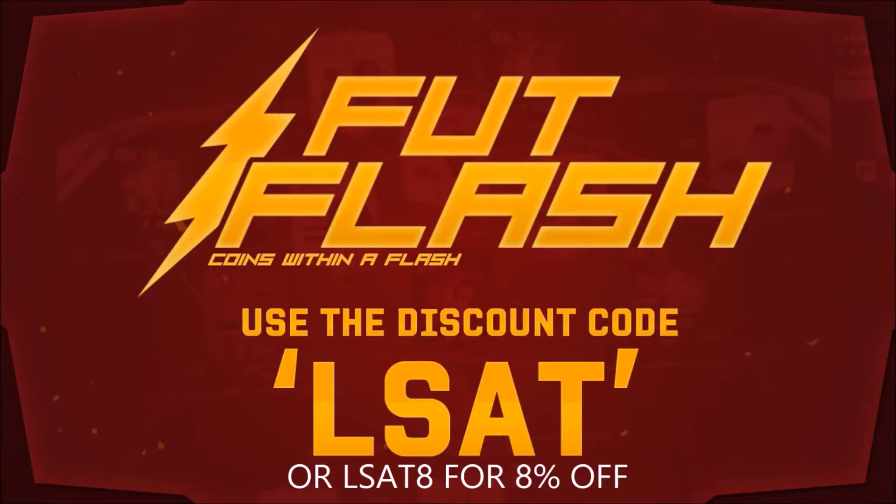Guys, I've not done coin sponsors for ages, but this website is just too good so I'm bringing it onto my channel. F2flash.com, new place to get your coins and FIFA points. Use my code LSAT for 5% off, or for a limited time only LSAT8 gets you 8% off your order.